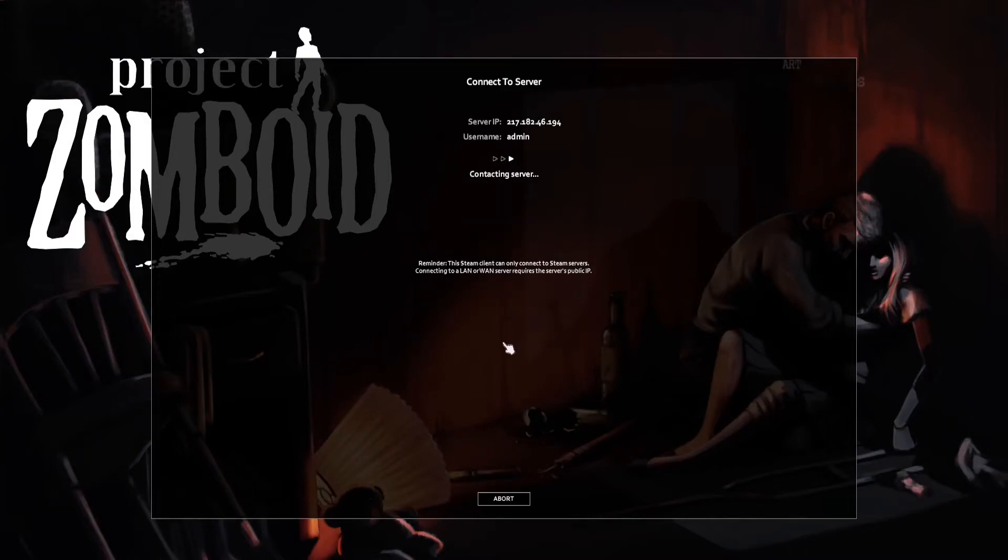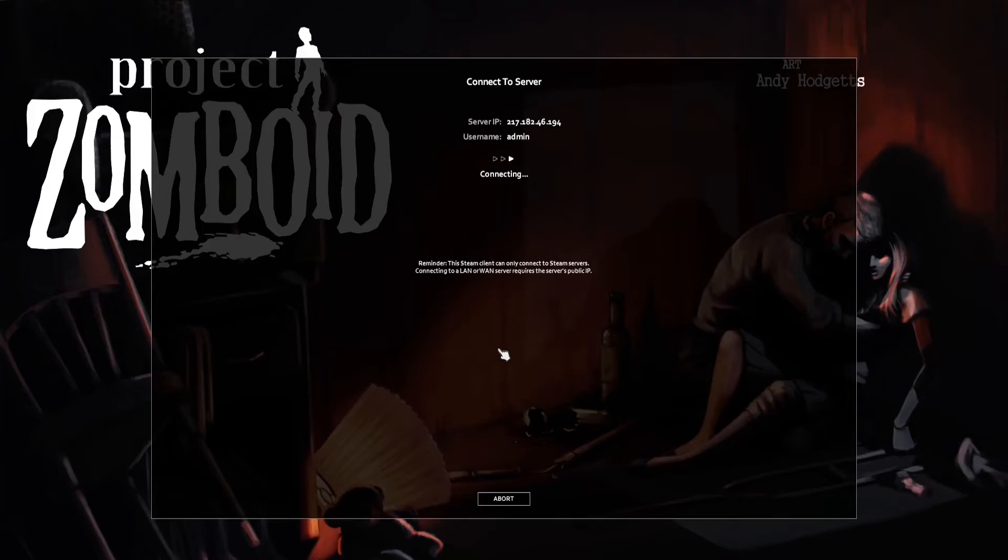You are now logged into the Administrator Account and have access to admin-related commands and features.